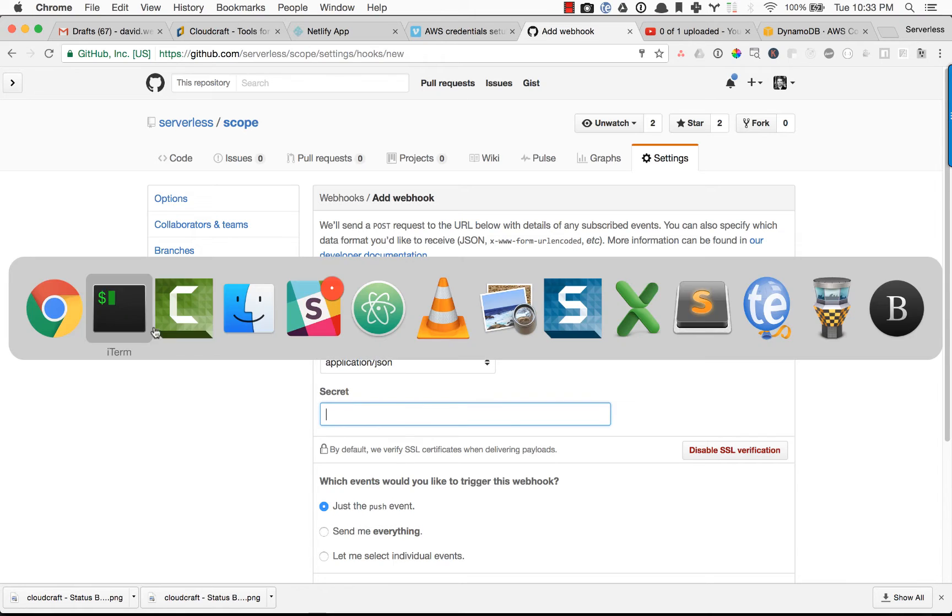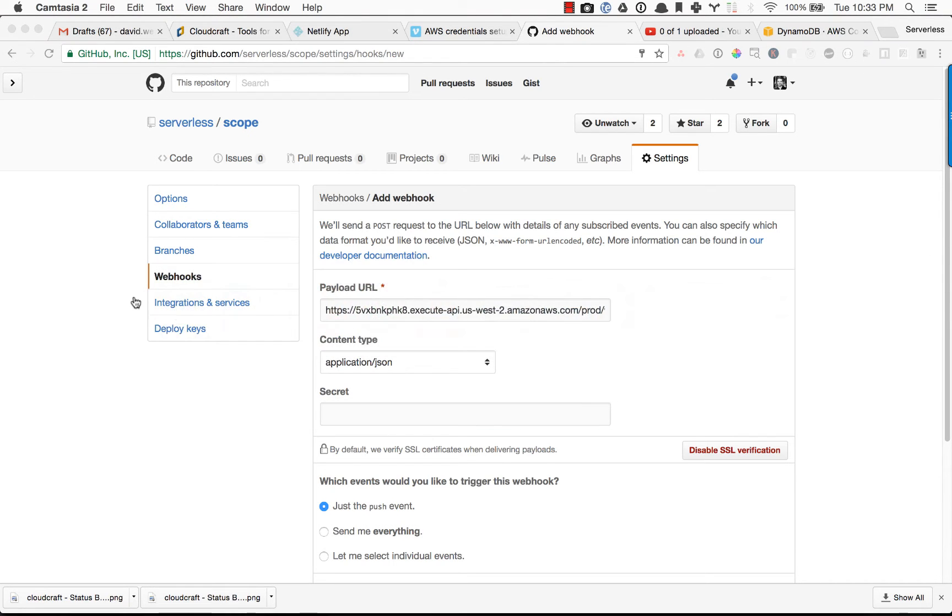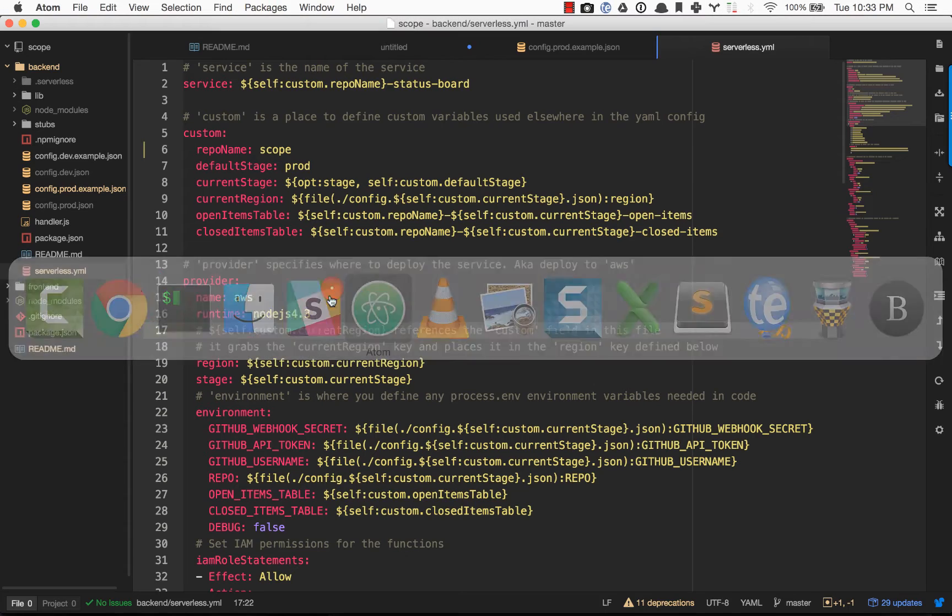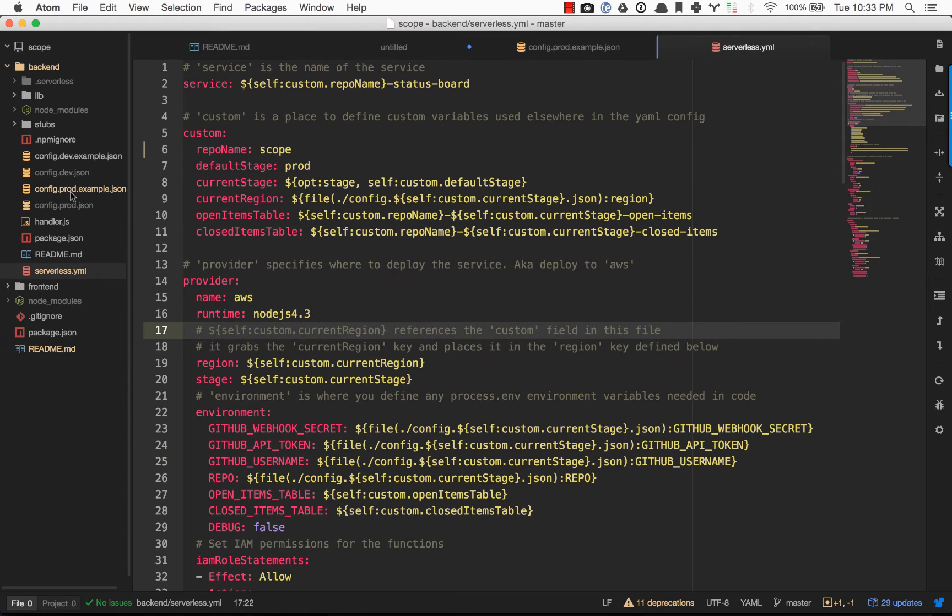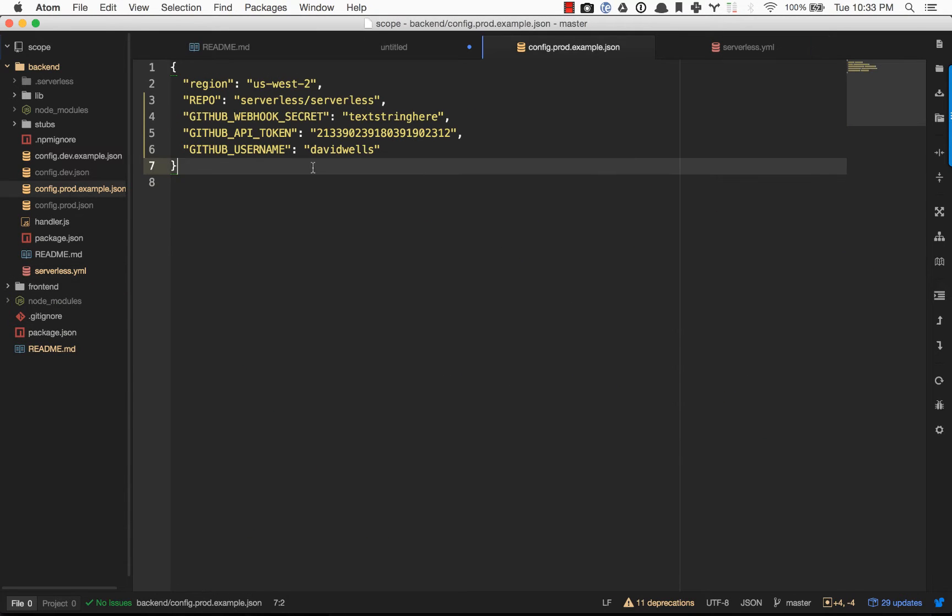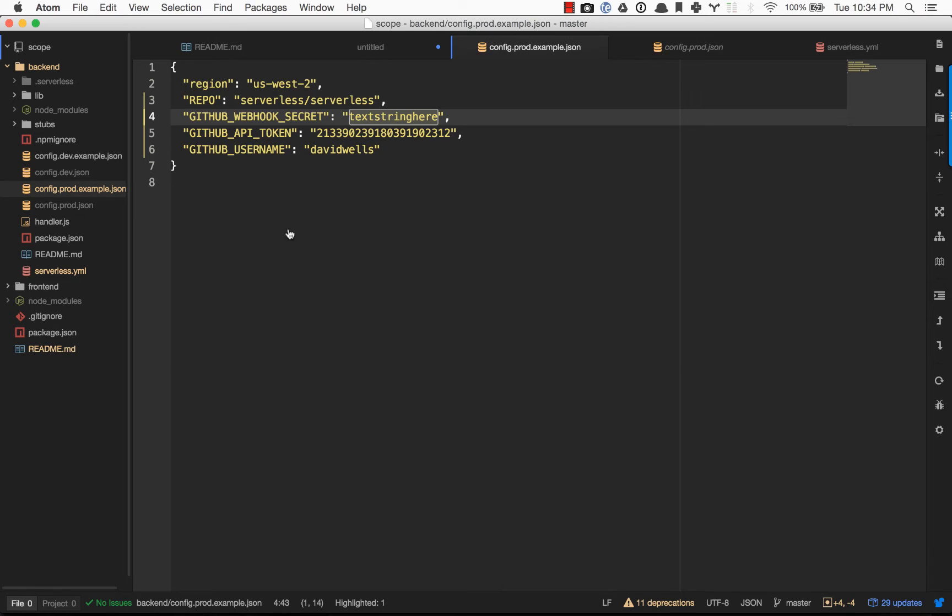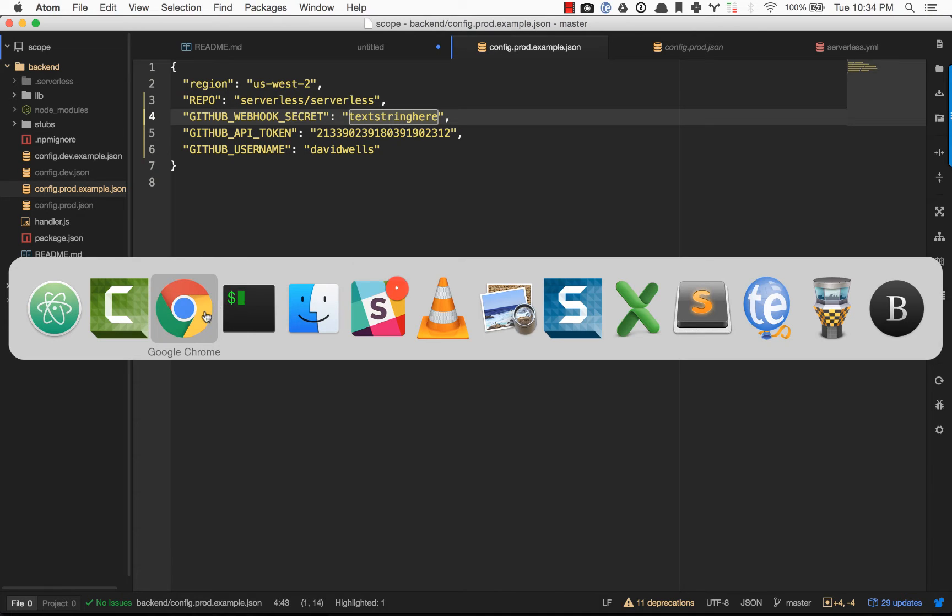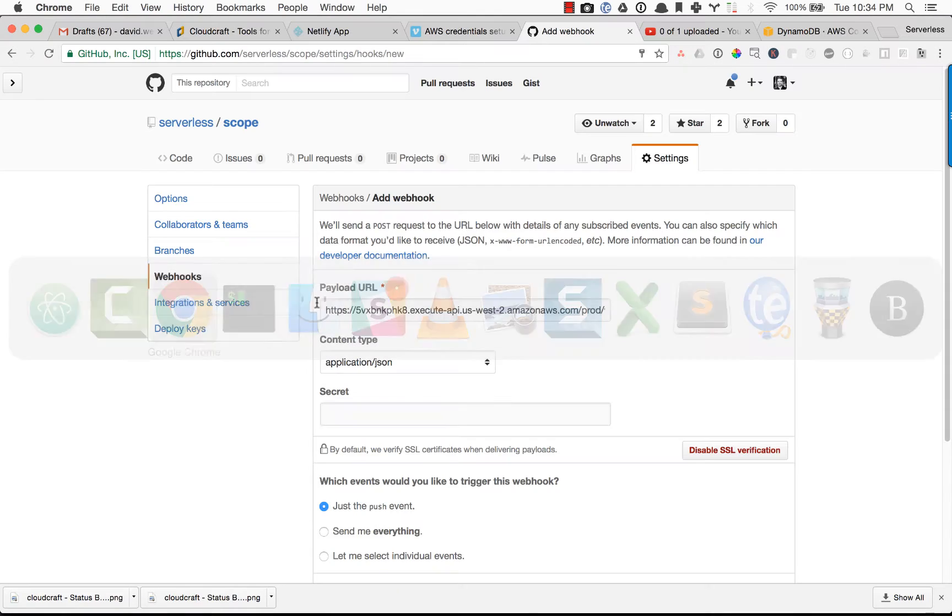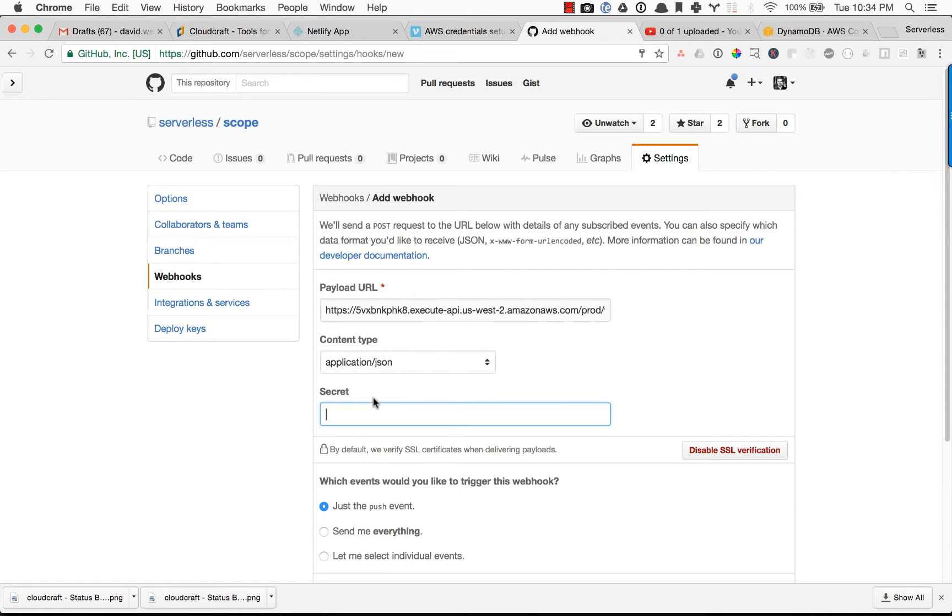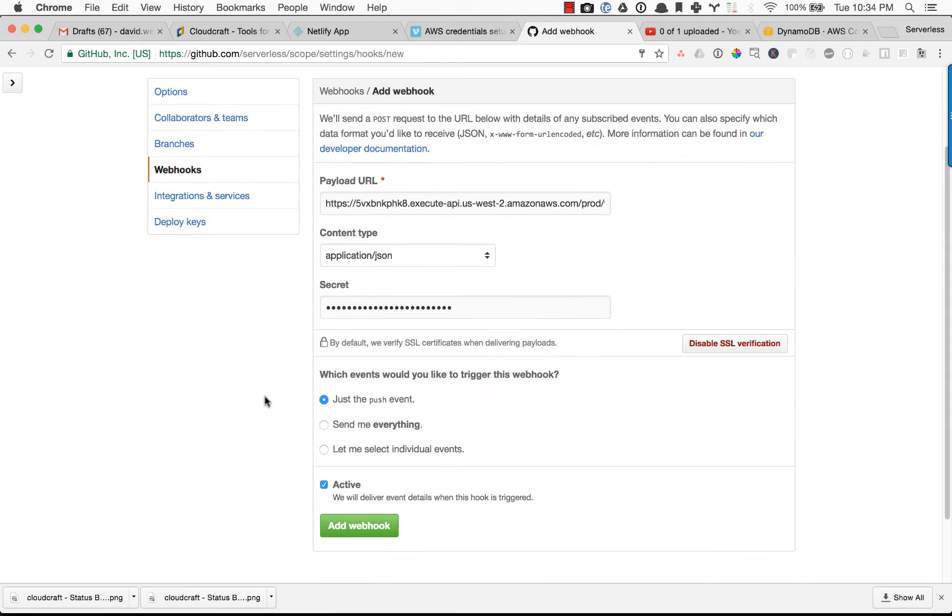And this secret is actually the secret that we were using in our code in the config. So whatever you use as your GitHub secret here, you're going to want to use in that spot as well. So copy and paste it out of your config and go back into GitHub and go ahead and paste that in.